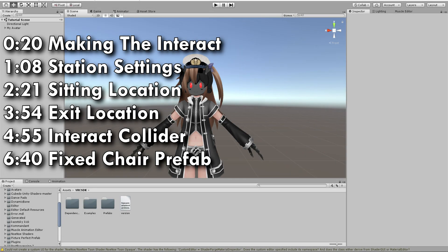Salutations everybody, this is Xigbar von Squid making a splash, and today we are doing the tutorial on Avatar Chairs.